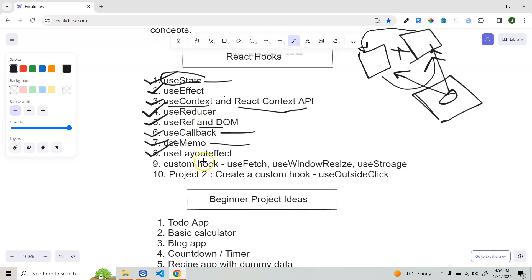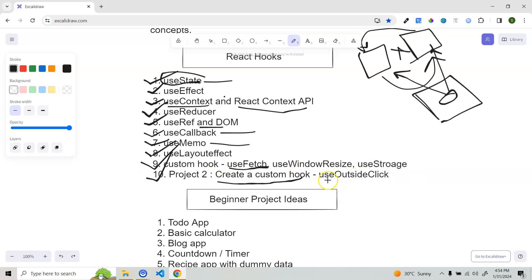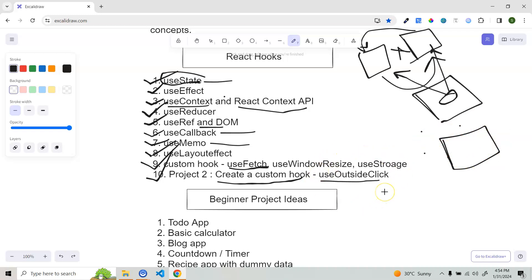Once you know all of those hooks, it's time to create a custom hook — another very important interview question. Most of the time they'll tell you to implement a useFetch hook. You can also create useWindowResize, useStorage. Project two here is to create a custom hook like useOutsideClick — so if you have a modal and the user clicks outside, you close the modal using this reusable hook.